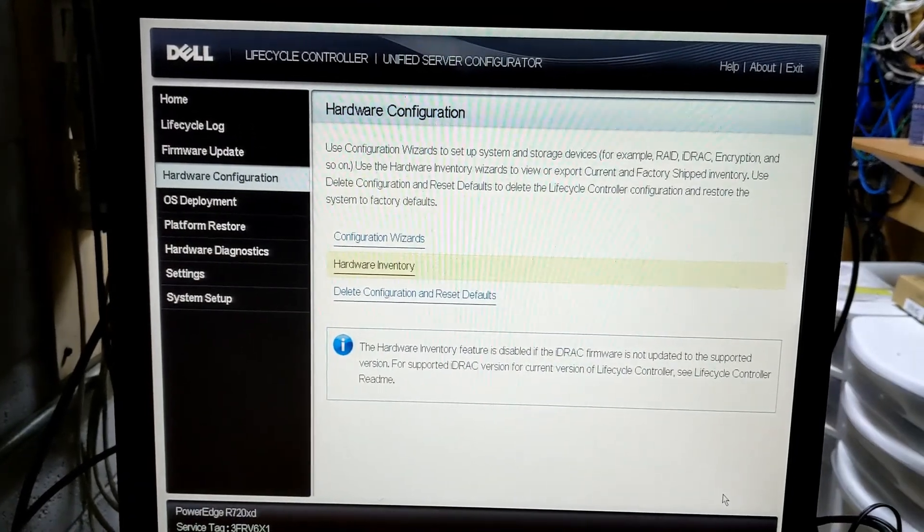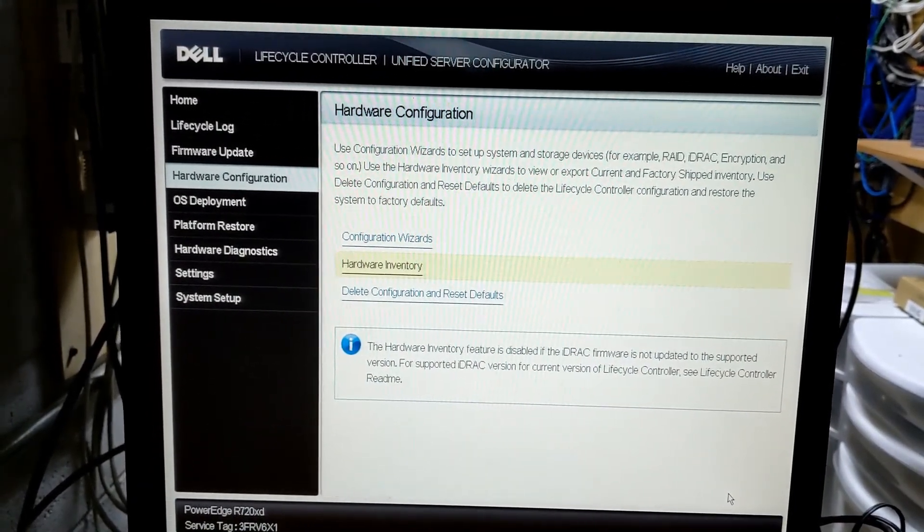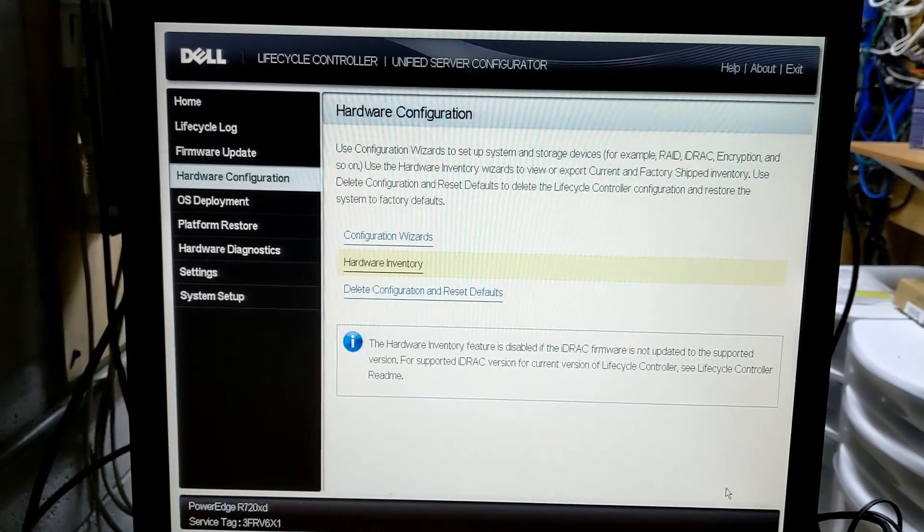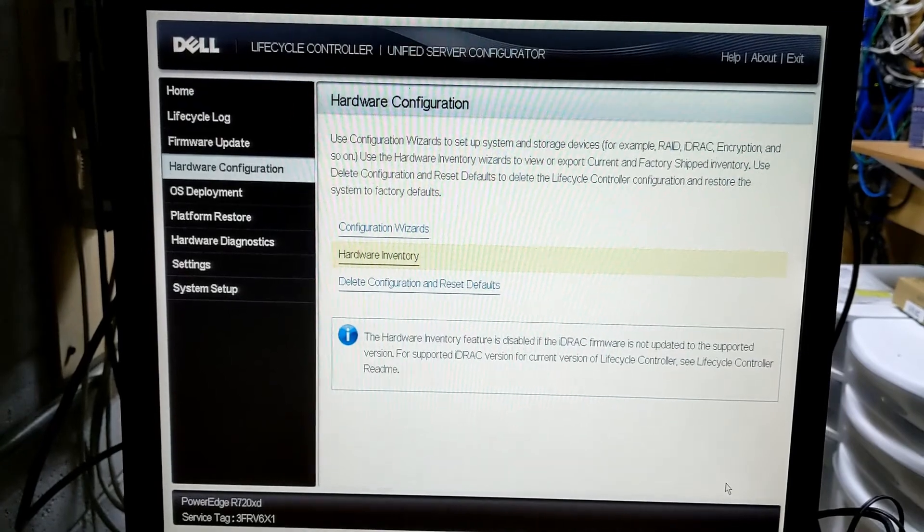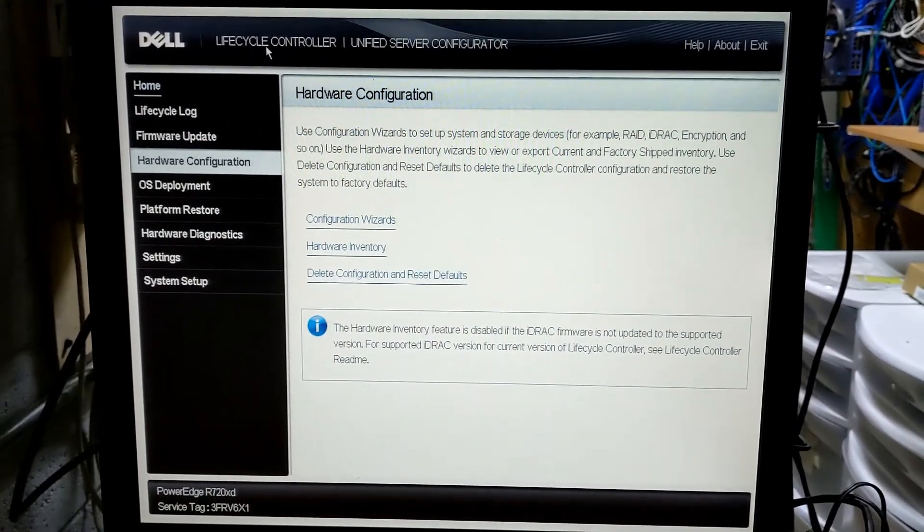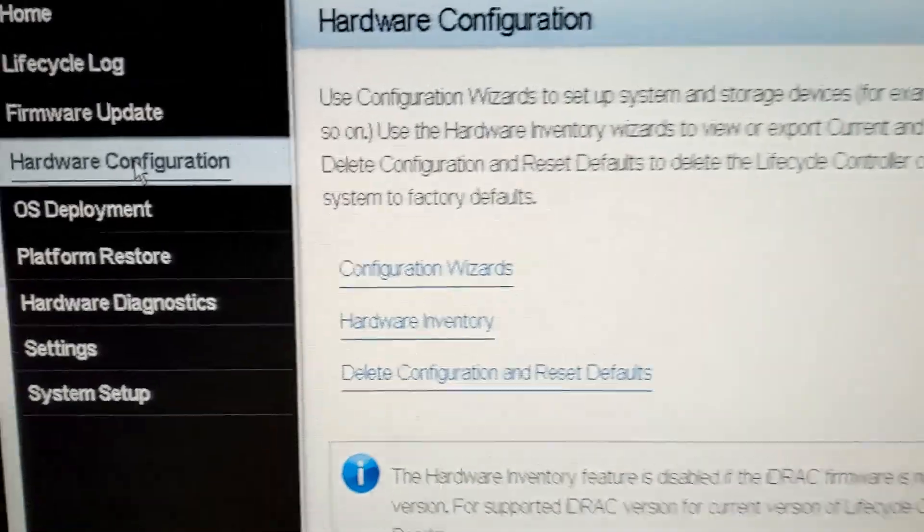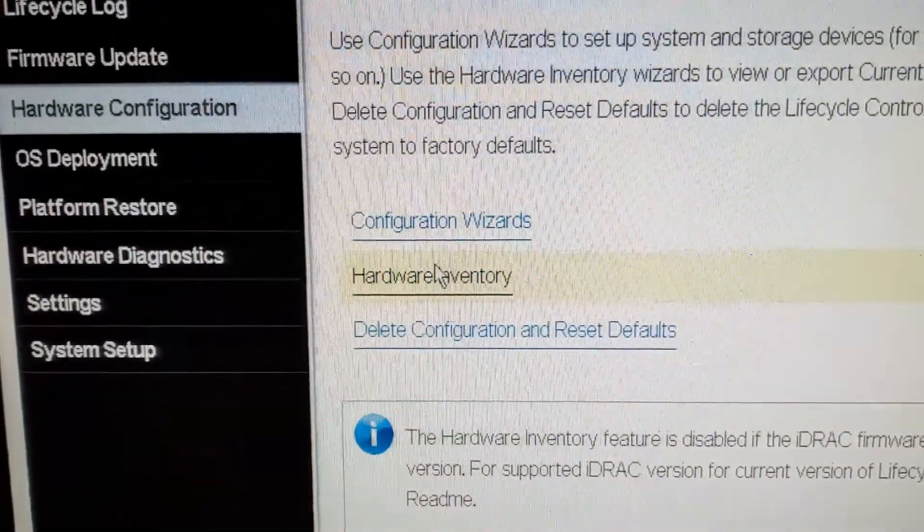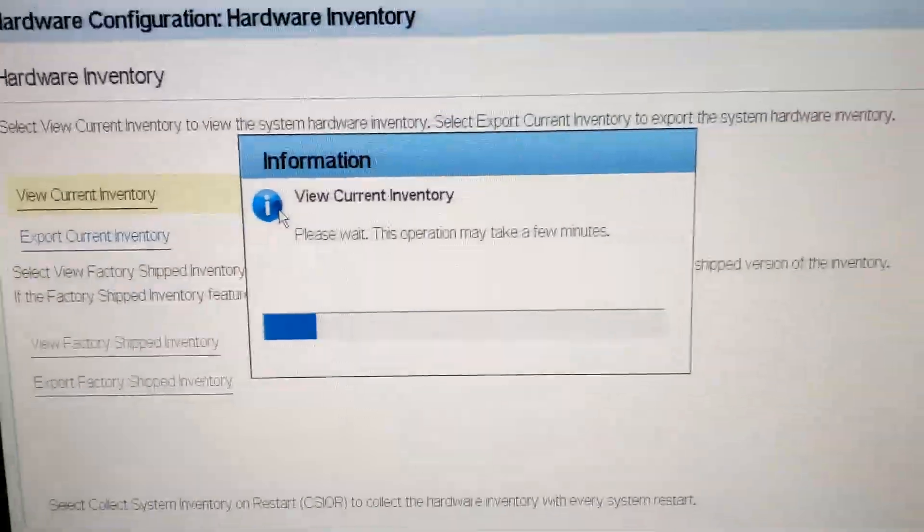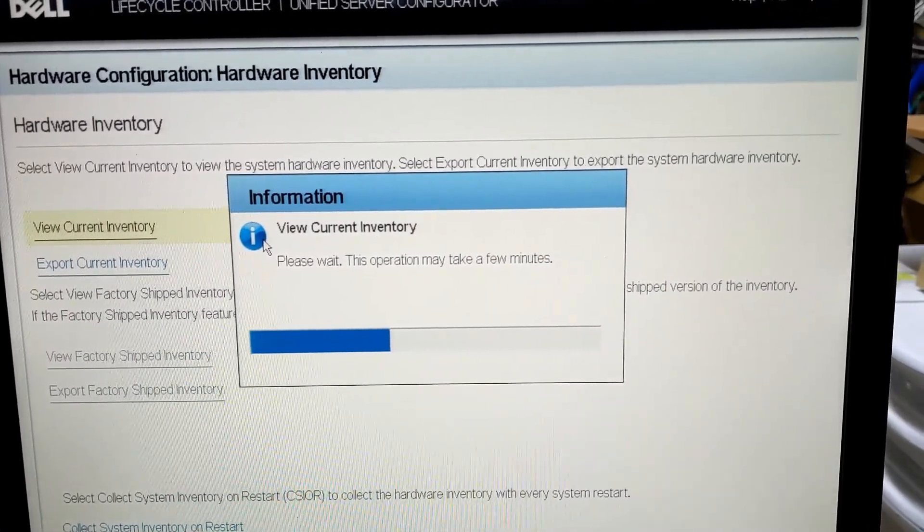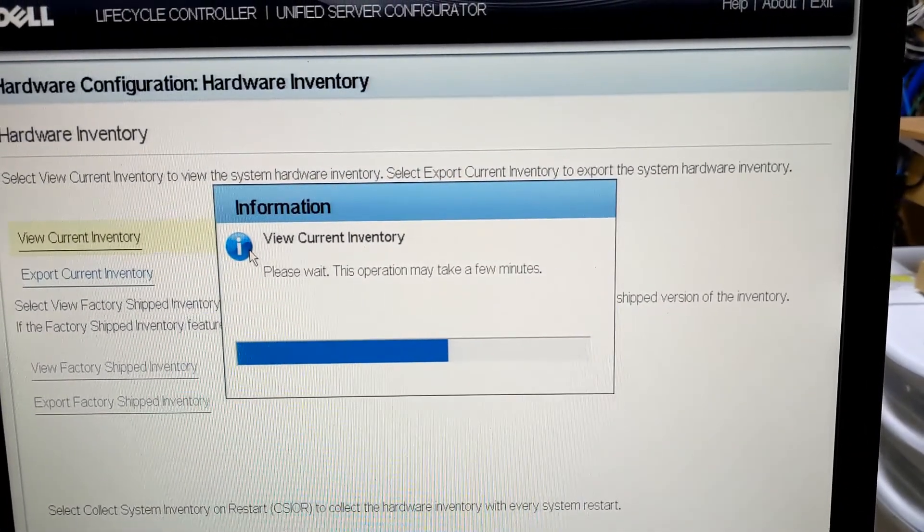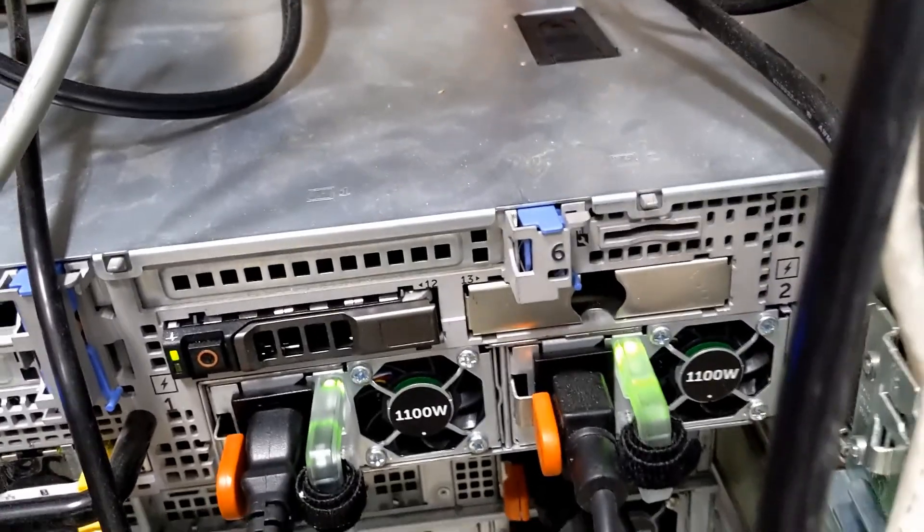Well I did another reboot. And basically I let it boot up into the OS. Told it to shut down. And then pulled the cords. Pushed the power button with the cords out. Put the cords back in. And came back up into the life cycle controller here. And then I did hardware configuration. Hardware inventory. View current inventory. And at least a second ago when I tried it. It knows about the power supplies now. And the power supplies are not blinking. Let's check that. Power supplies are not blinking. Yay.